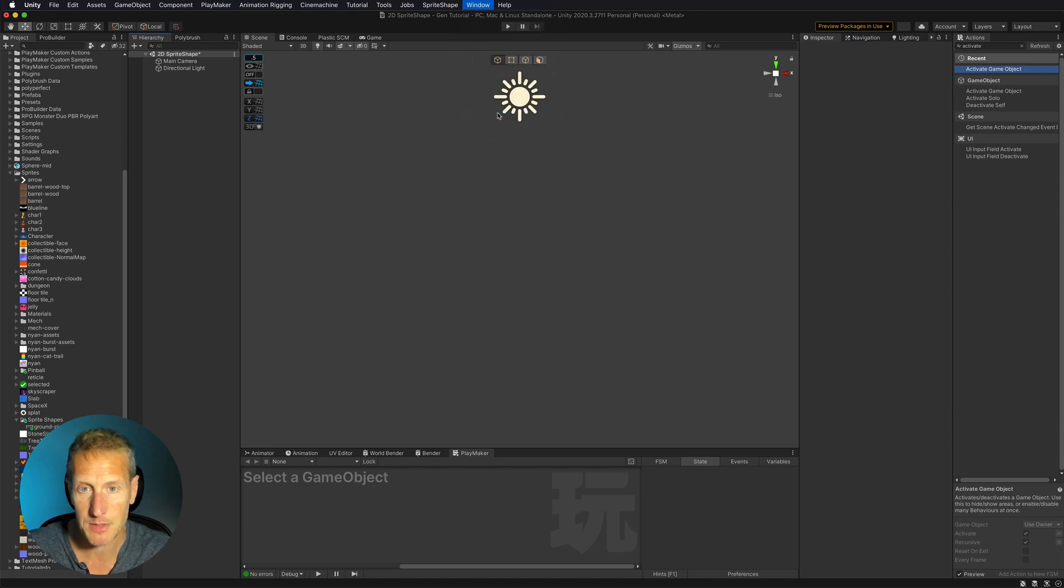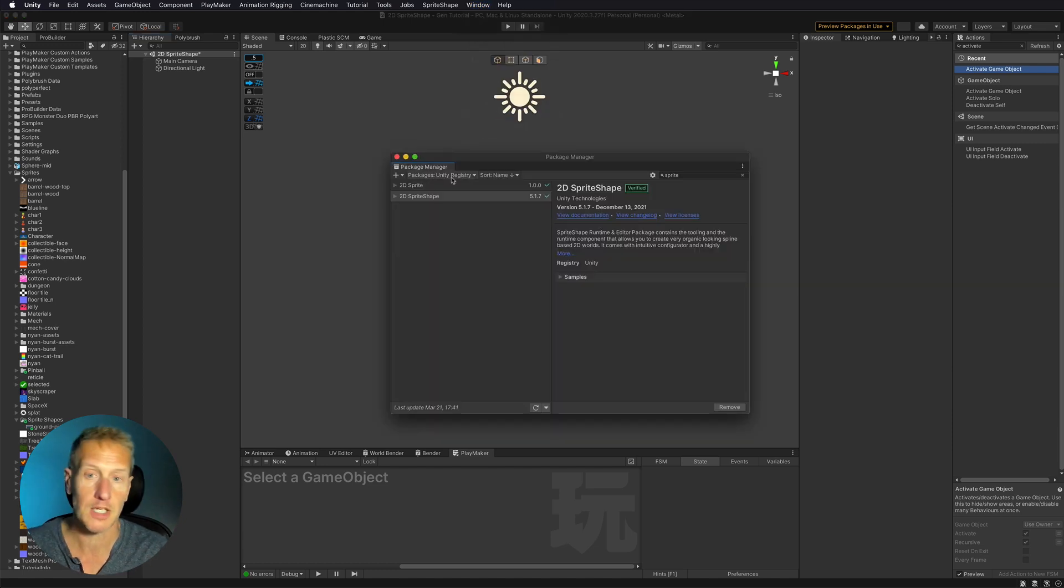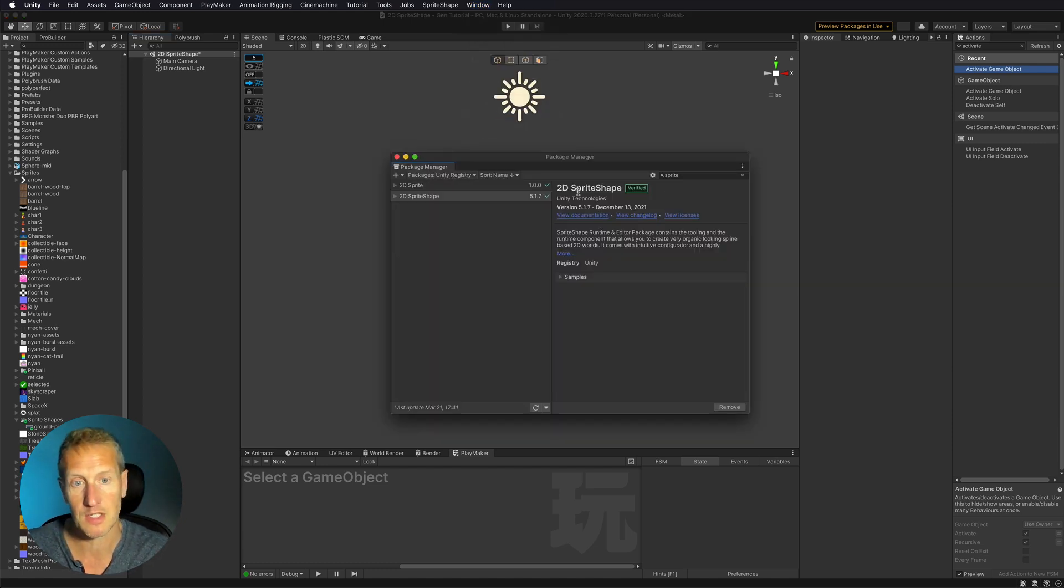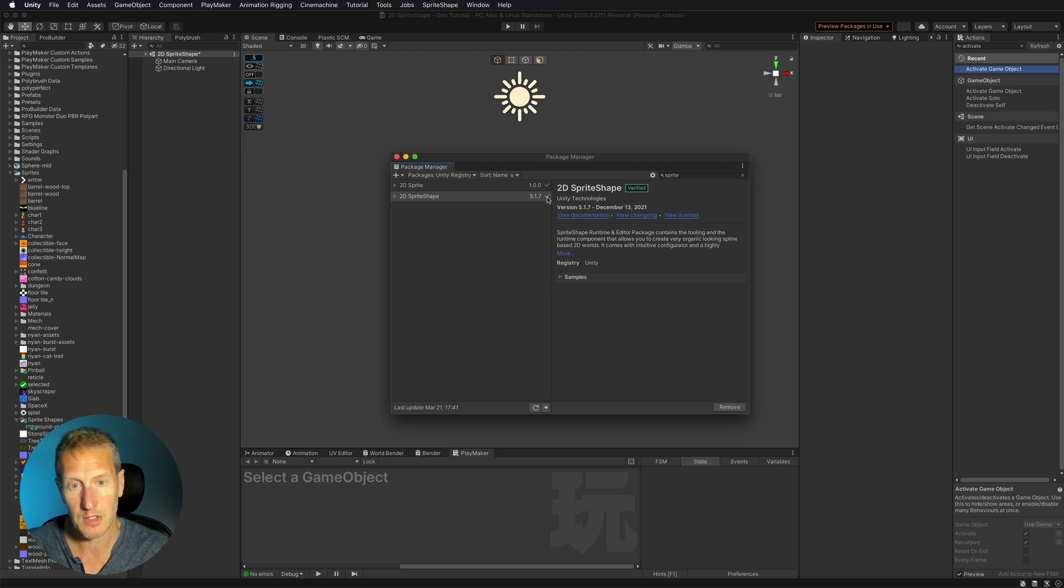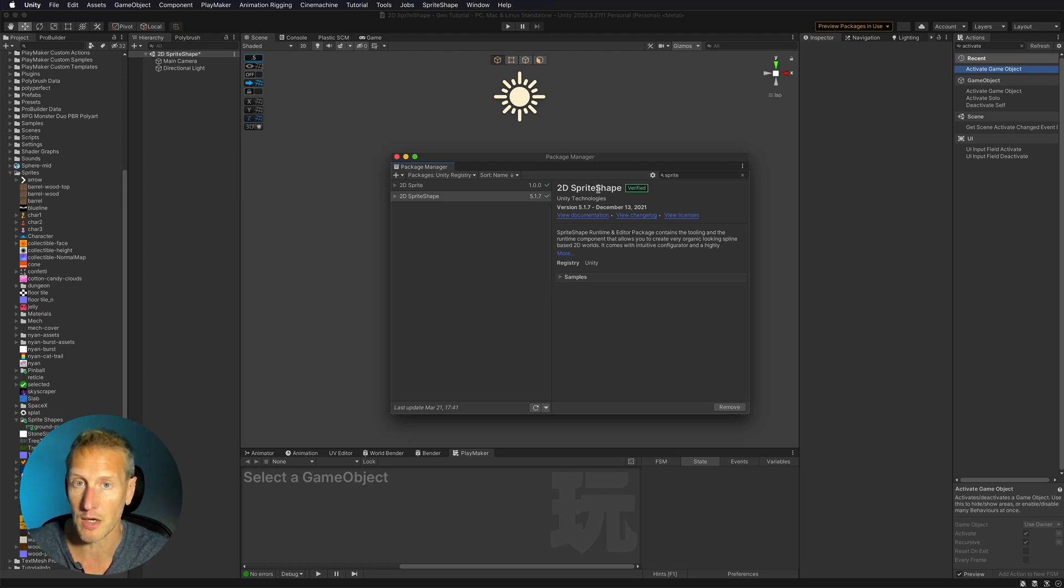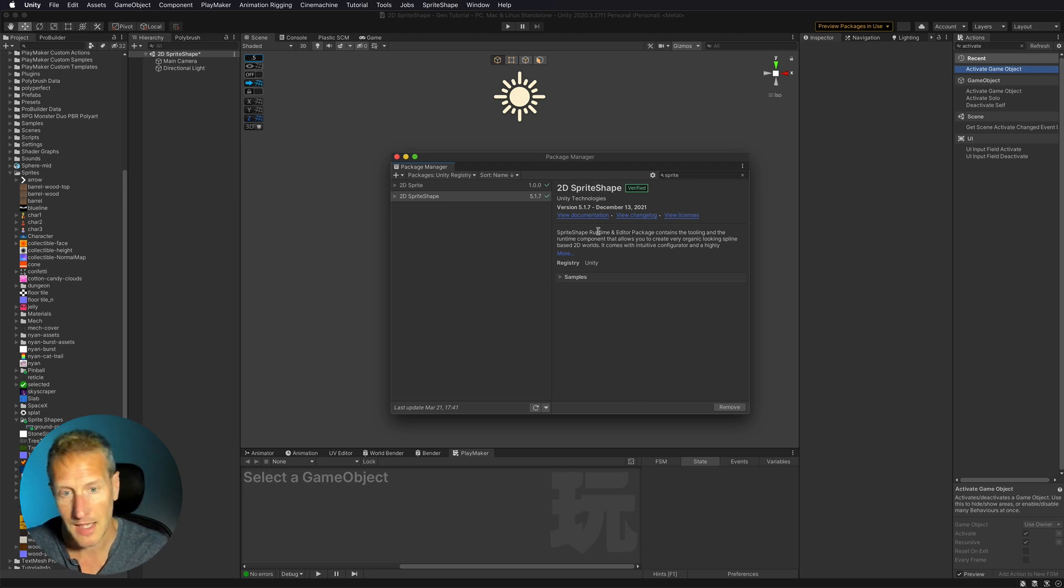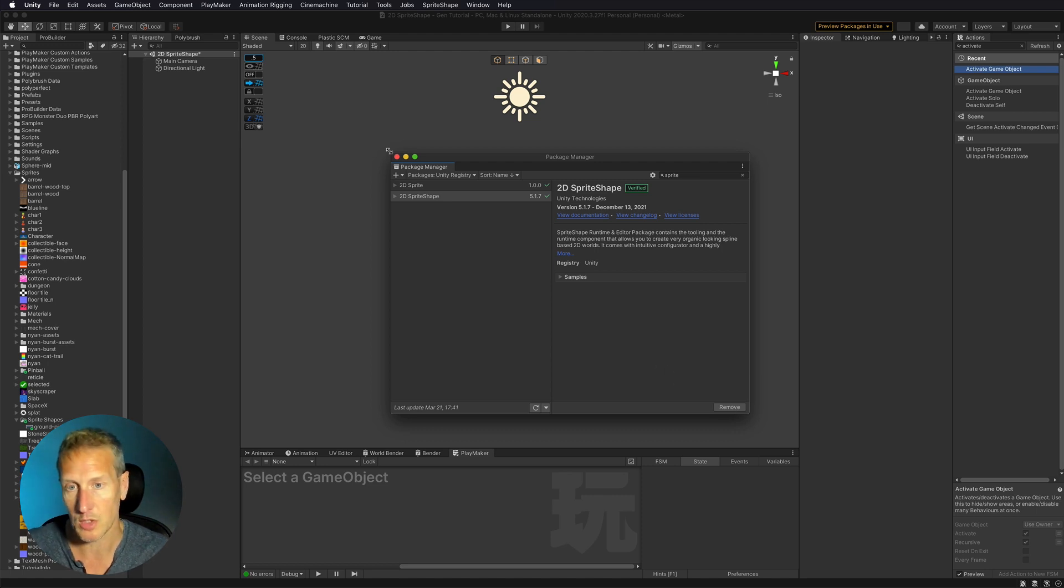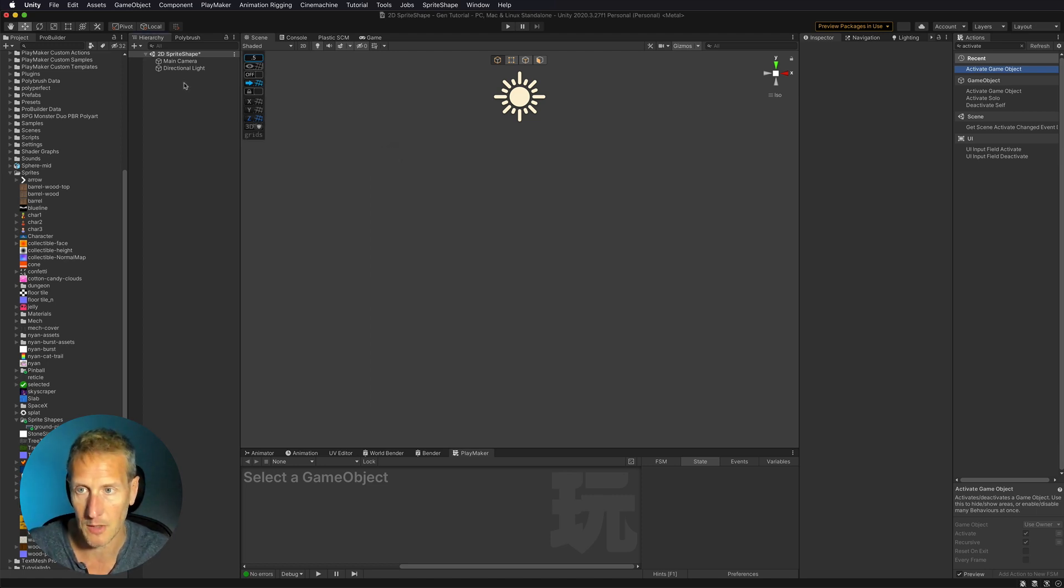And in the package manager, if you click on the Unity registry, you can see that if I type in sprite, you can see 2D sprite shape is one of those options. So go ahead and install that. Once you do, then you can go ahead and close this window.